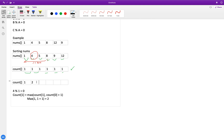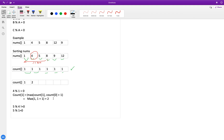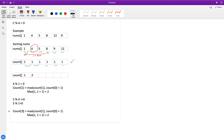For element 5: 5 modulo 4 is not 0, so we skip. 5 modulo 1 is 0, so count for 5 is also 2. For element 8: it is divisible by 4 and 1, giving count 3. For element 9: not divisible by 5, 4, or 8, but divisible by 1, so count is 2. For element 12: divisible by 4 and 1, giving count 3.